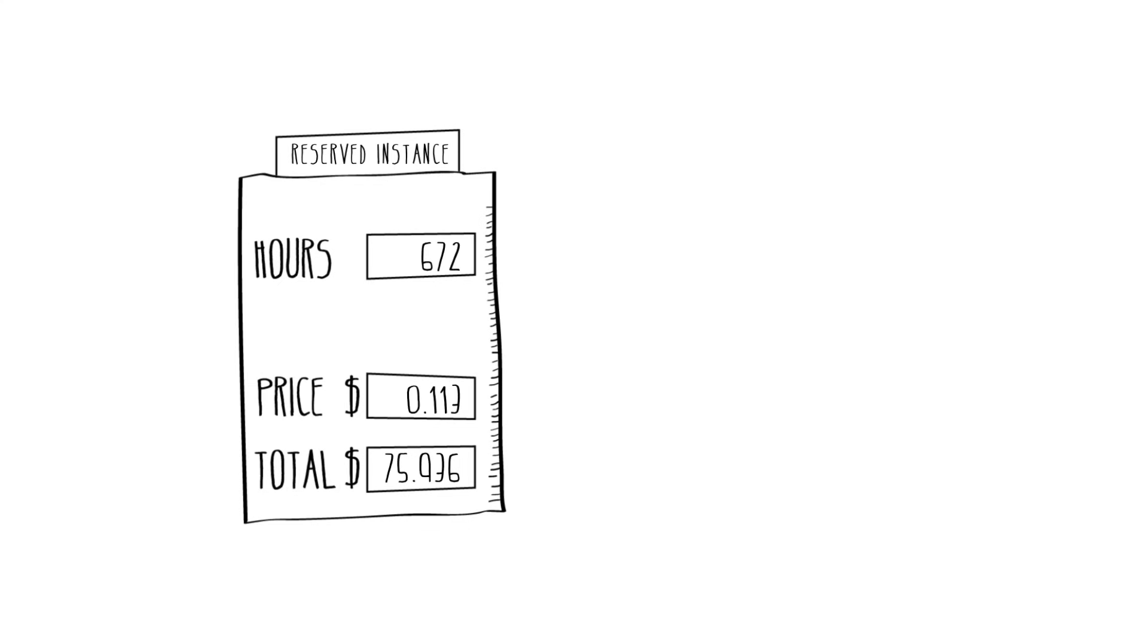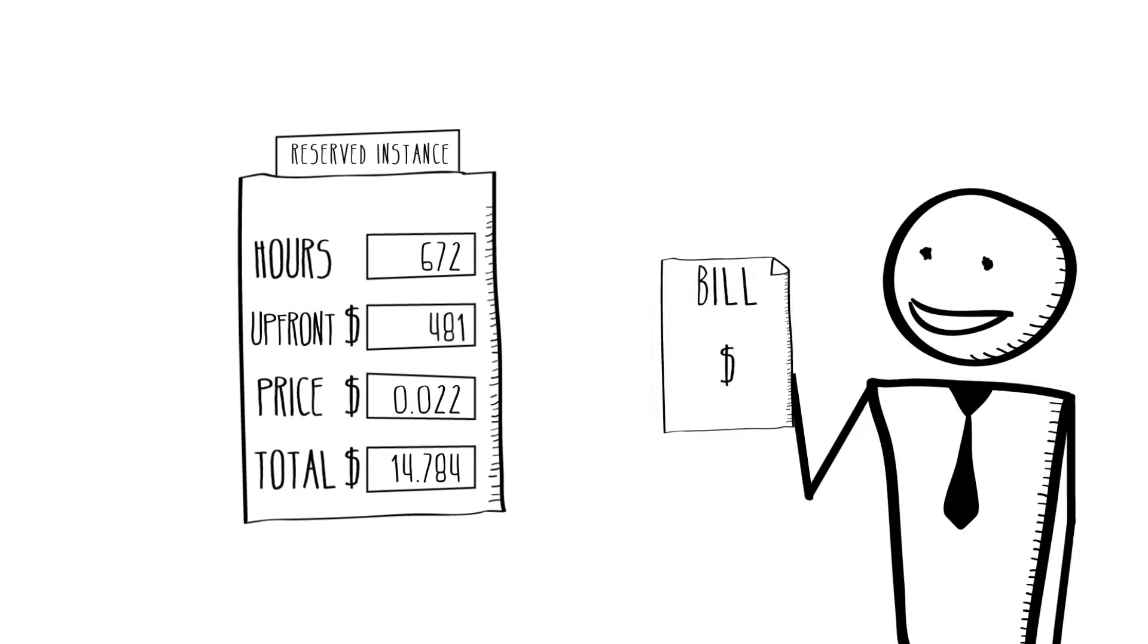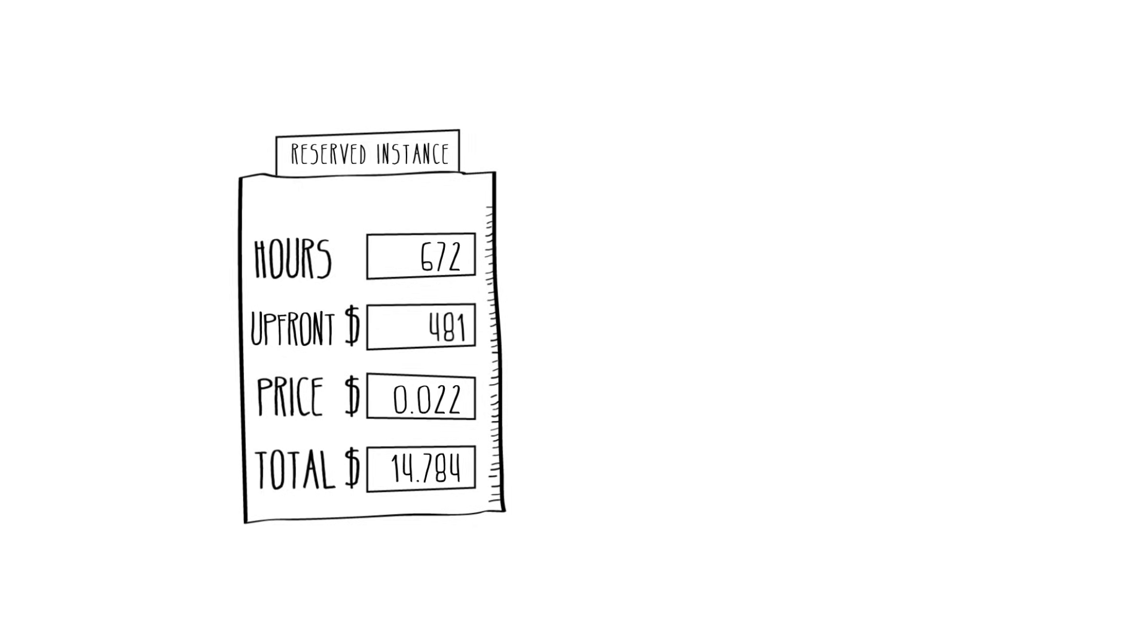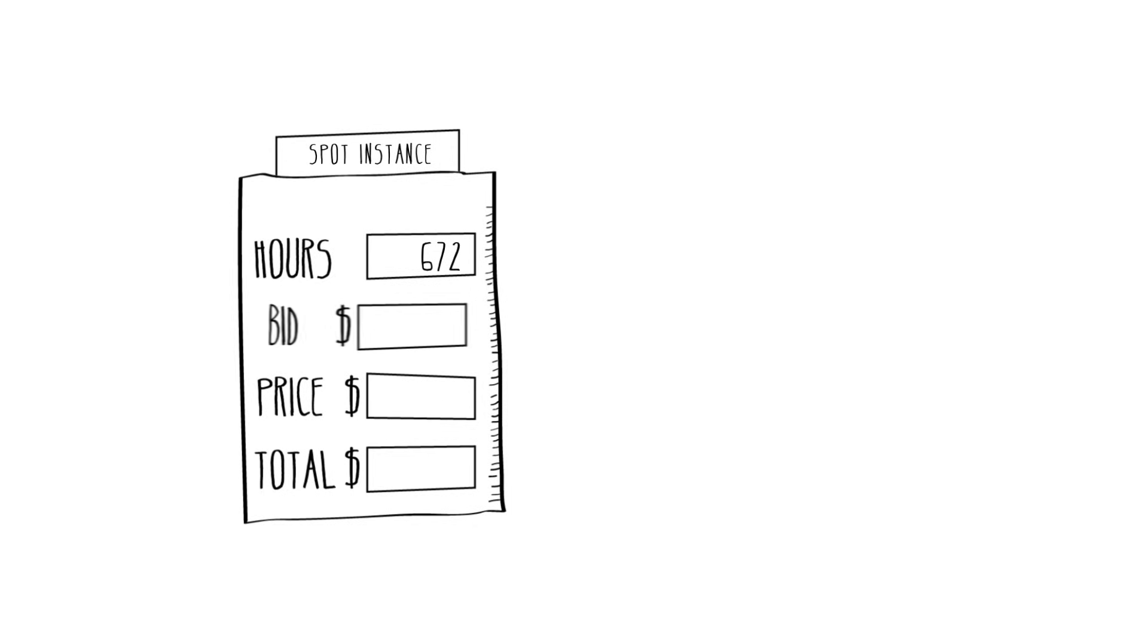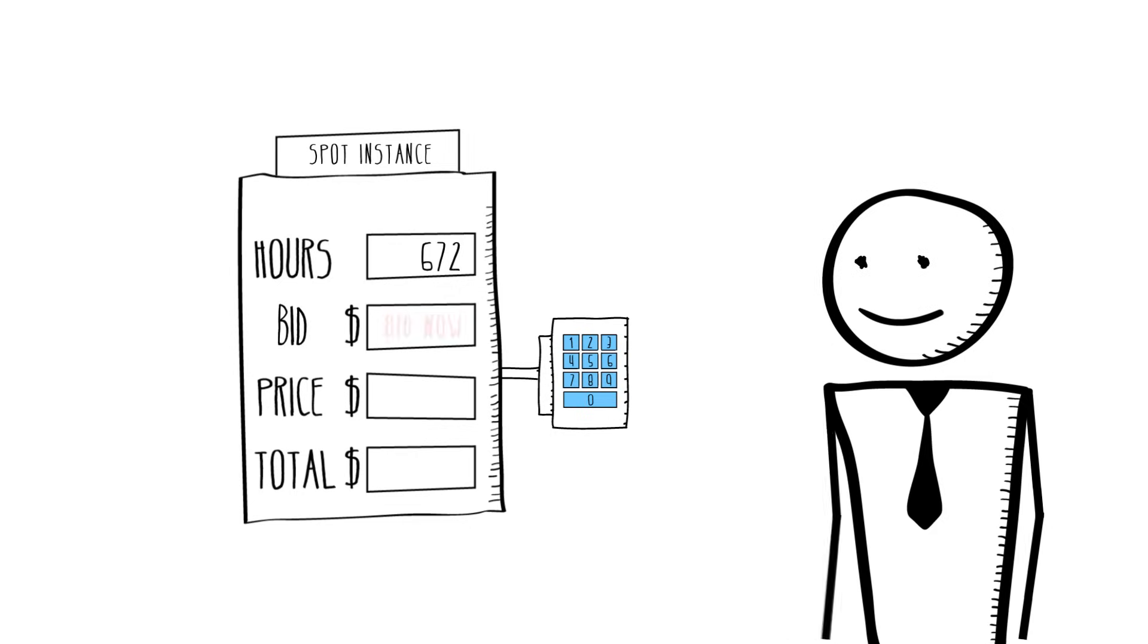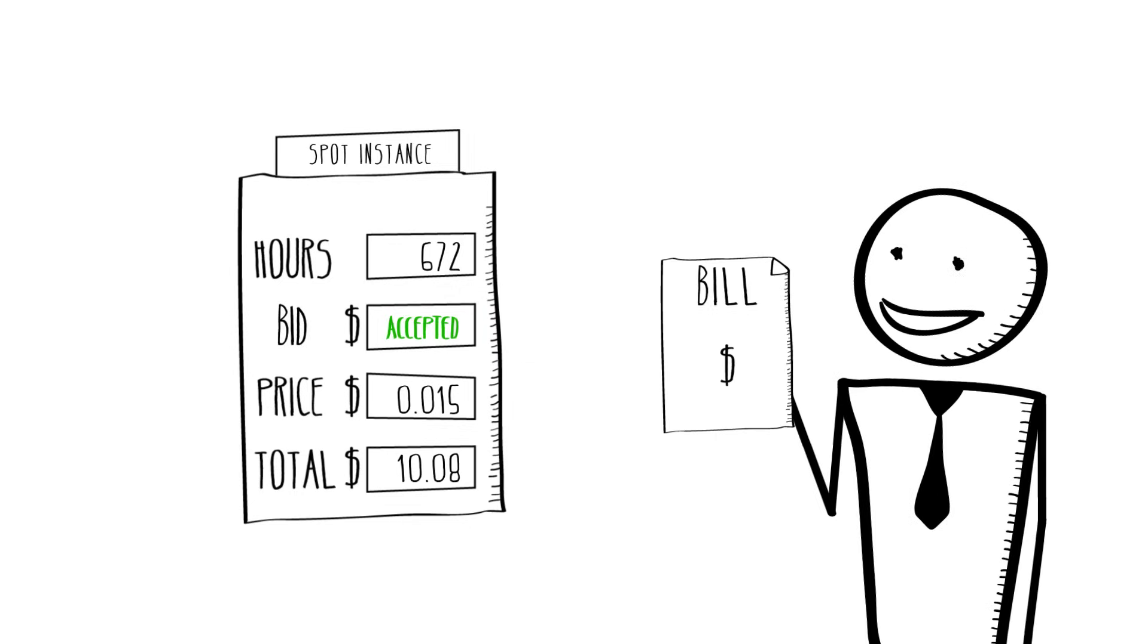Reserved instance pricing lets you obtain a significant discount over the on-demand price in return for a low, one-time payment. Spot instance pricing lets you name the price you want to pay for instances using market-based pricing and can allow you to obtain compute capacity at a significant discount to the on-demand price.